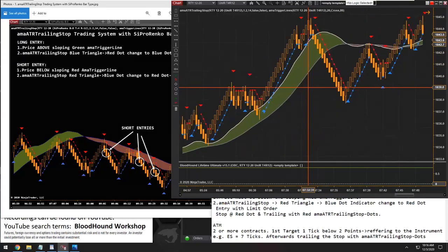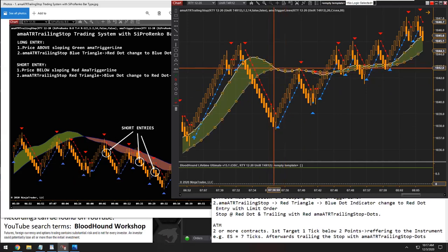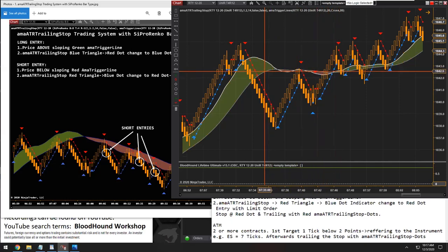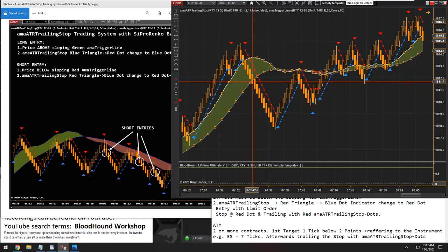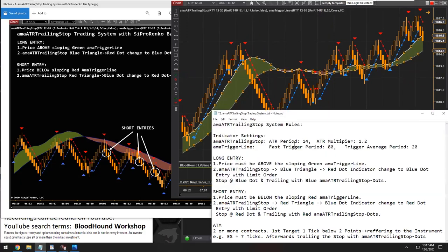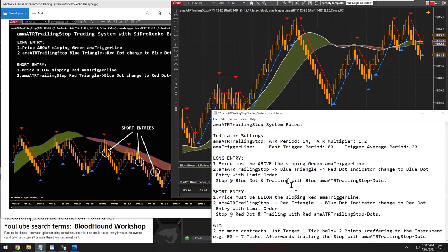Let's see if we have an example here. The faster line pretty much does have a slope to it. But if we look at the slower line — the gray line — we can see that it kind of flattens out. So I'm going to guess that the sloping condition probably applies to the slower line. So there are our two conditions: price above, and then we need a sloping slower trigger line.